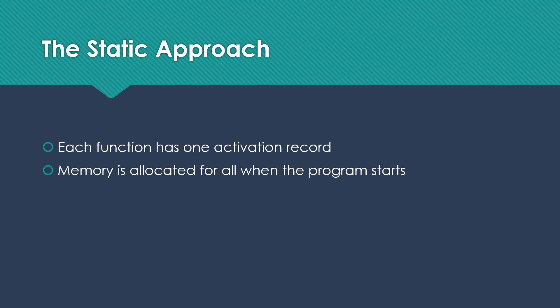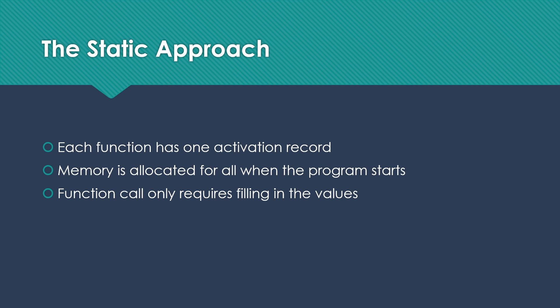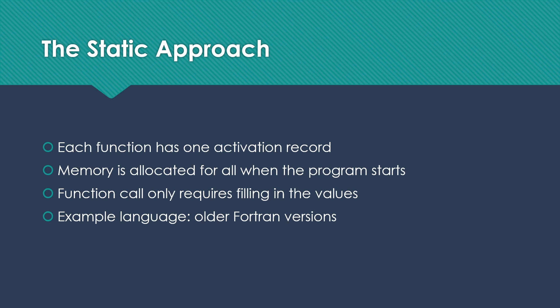They have their memory. And then a function call only requires filling in the values for the things that we get at that point. So the parameters, return address, but we don't have to do anything about the rest of it. One language that worked this way was some of our older Fortran versions.